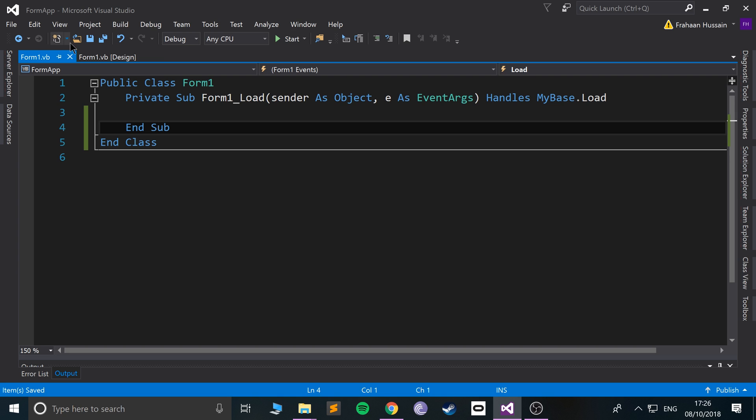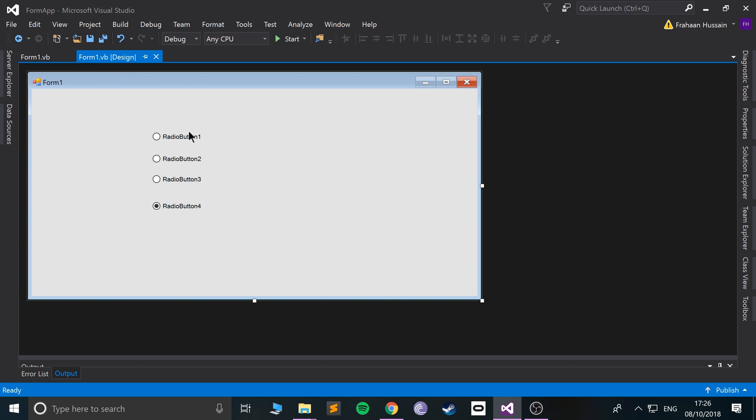So what I want you to do as an extra task — feel free to check out the combo box videos to help you — is add a button and a label, and when the button is clicked, get the text from the selected radio button and put it into the label. It might sound a bit complex but don't worry, with the couple of videos I just mentioned you'll be fine. As usual, if you have questions feel free to pop me a message and I will help you. I look forward to seeing you in the next programming tutorial.